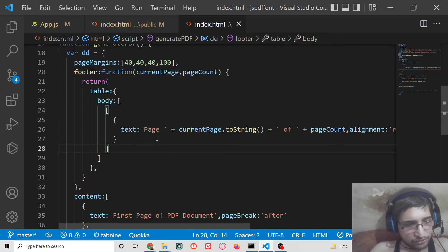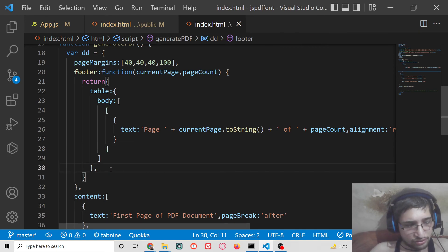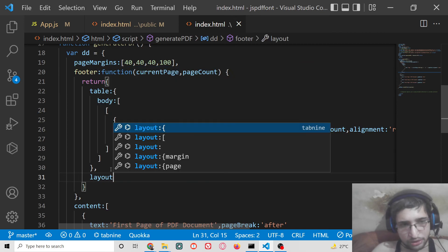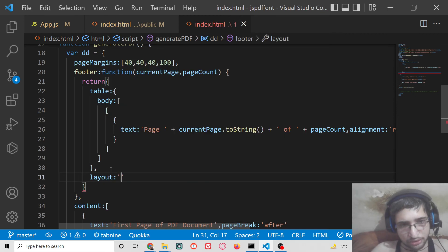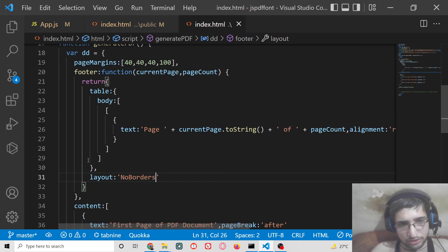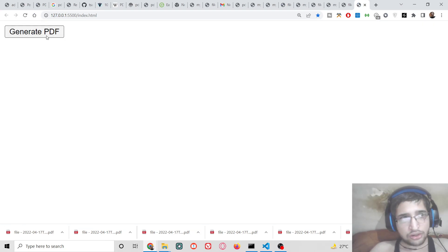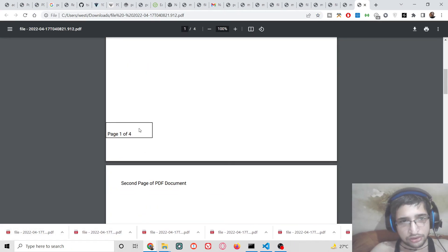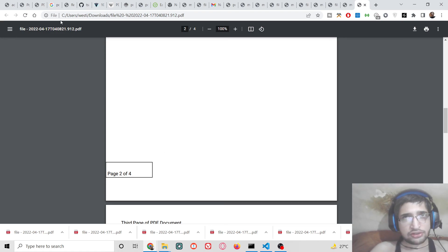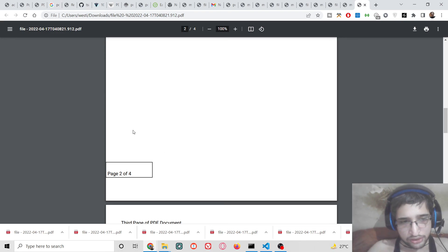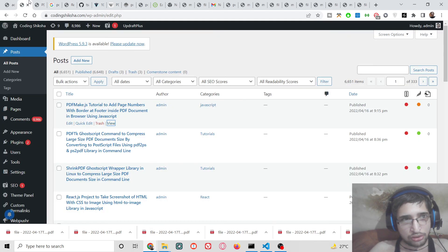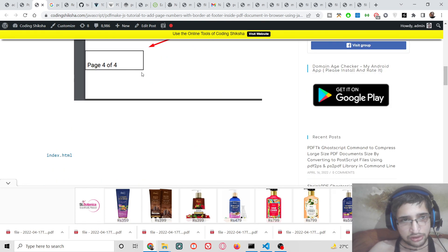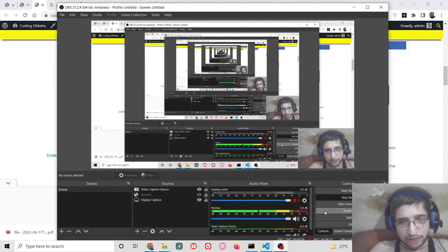The last property to mention is the layout property, which lets you decide if you want borders or not. The default value is borders; if you don't want borders you can set it to 'noBorders'. All the source code will be in the video description. Please hit the like button, subscribe to the channel, and I will see you in the next video.